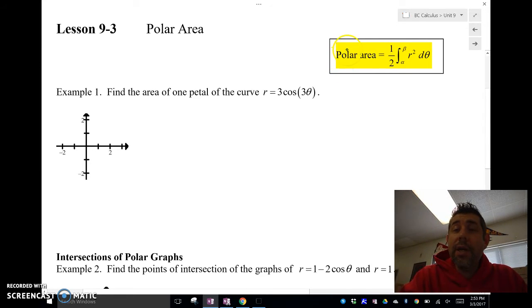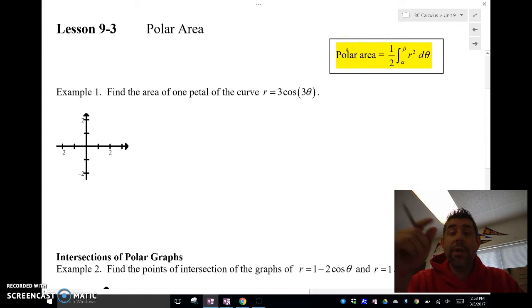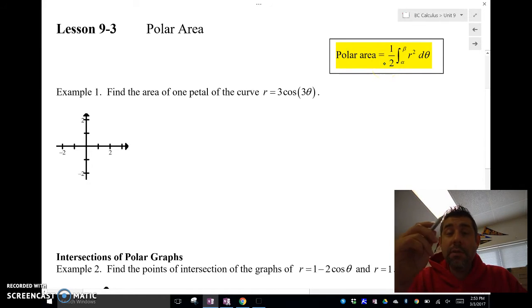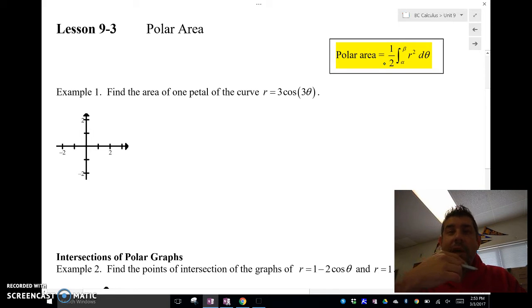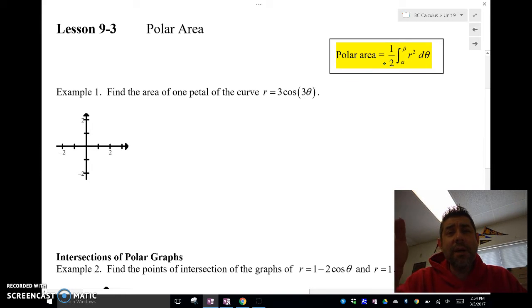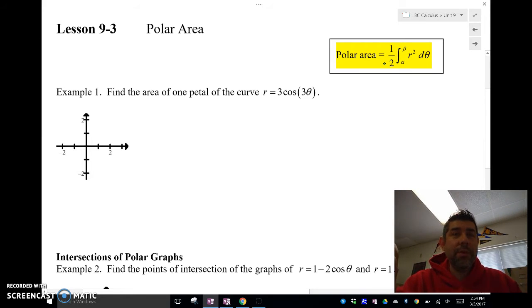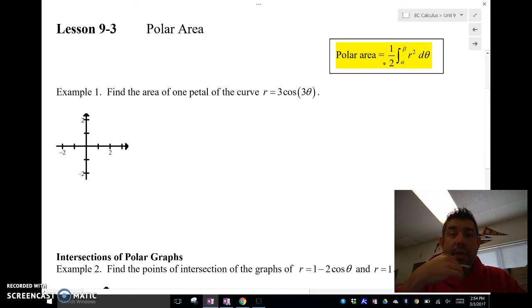So the polar area comes out from the origin out to the radius. The formula is one half, integral from alpha to beta — those are just angles, my first angle to my second angle — going counterclockwise, times r squared, where r is our polar function, d theta. You will need your calculator because you're pretty much always going to be computing this numerically.